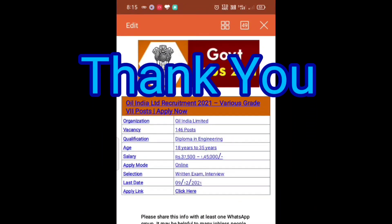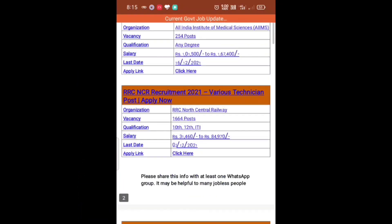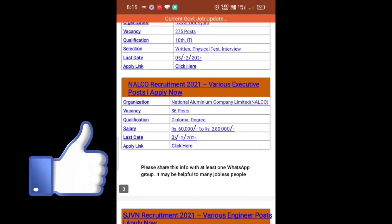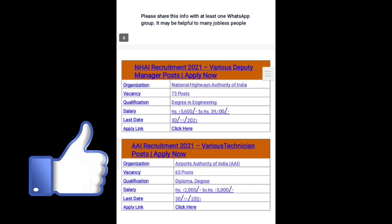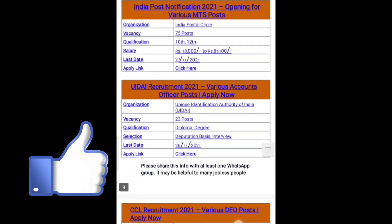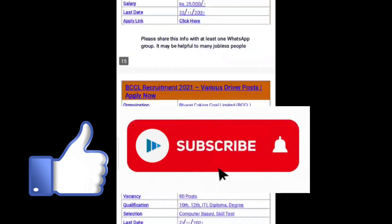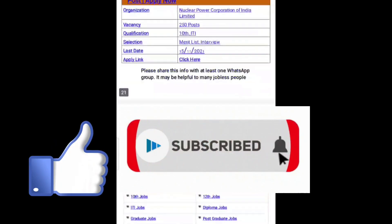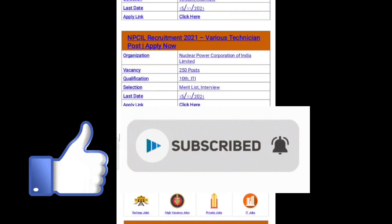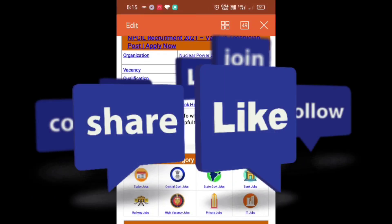Thank you guys for watching. If you like this video, tap on the like button below. If you have any questions regarding this video, add a comment in the comment section and I'll clarify. Do subscribe and share. Thank you guys.